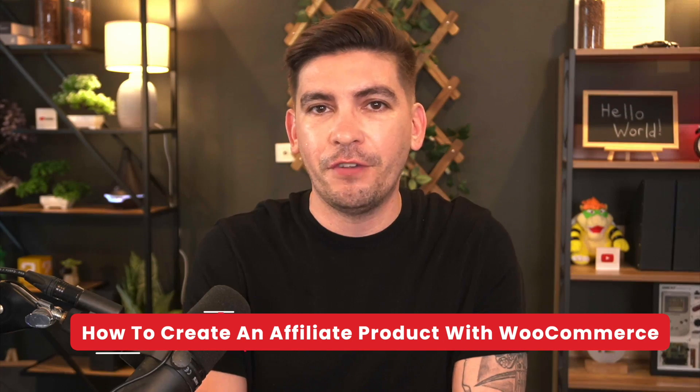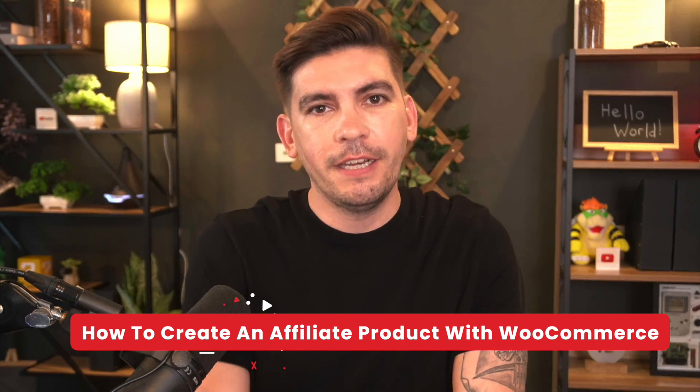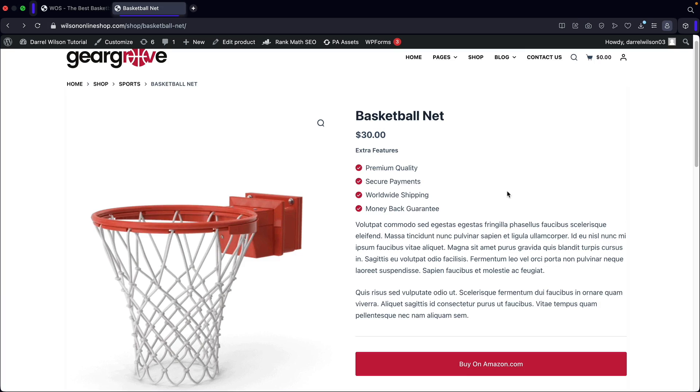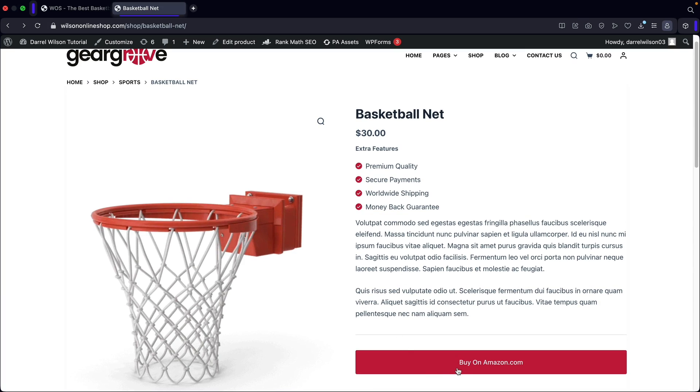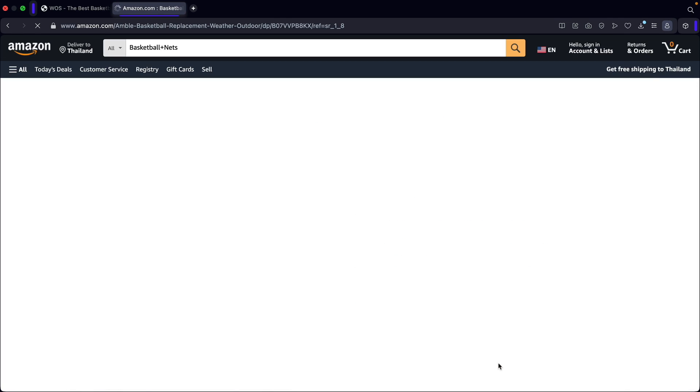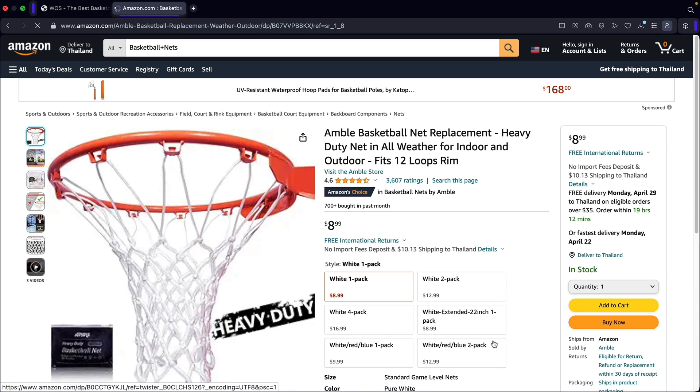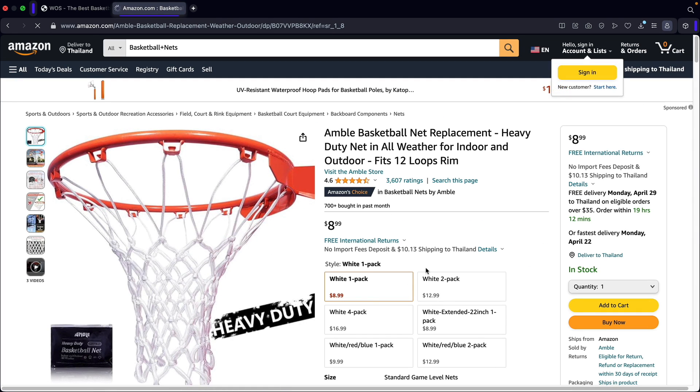Now, an affiliate product is essentially a product that redirects users to another website. If those users purchase those products, you would then receive a commission of the sale. So in this video, I'll be showing you guys how to create a standard affiliate product.